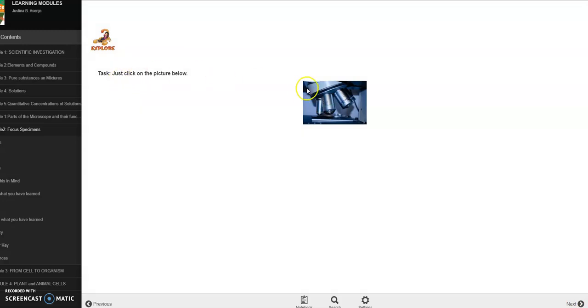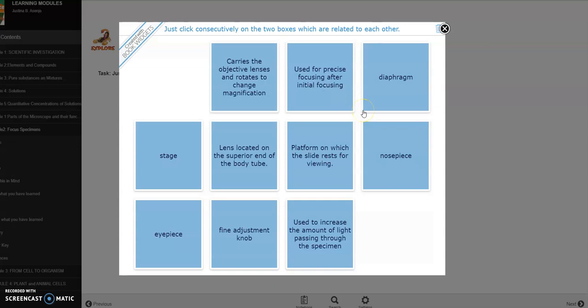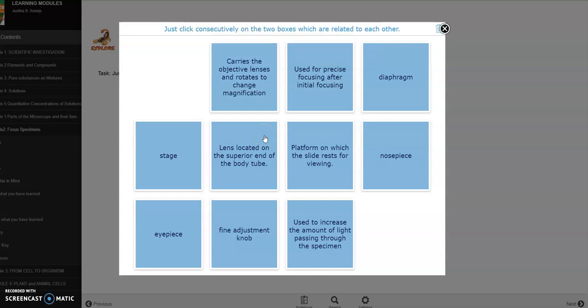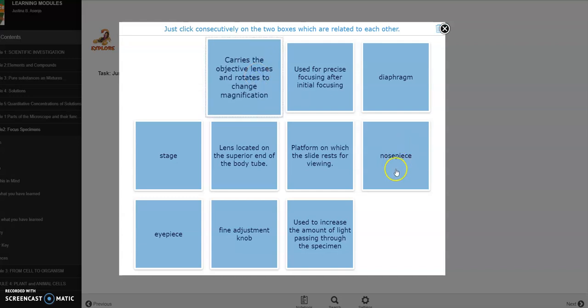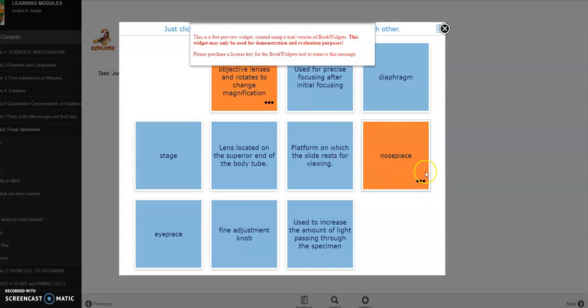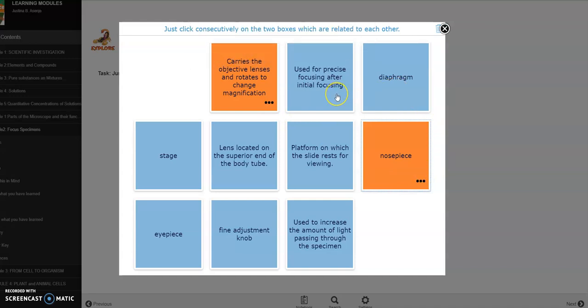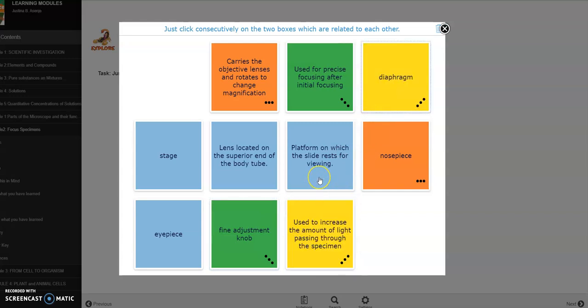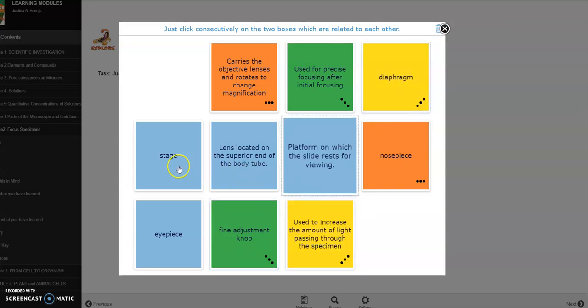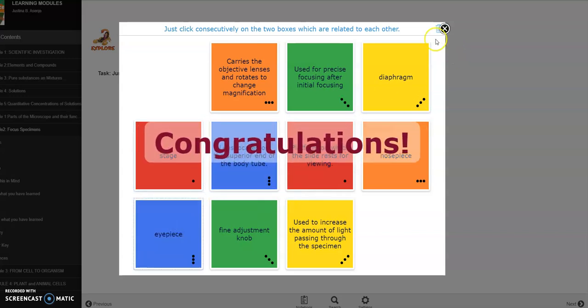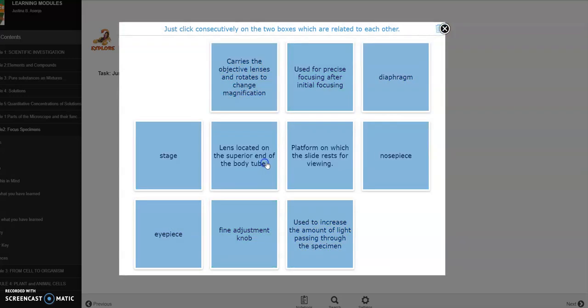Alright, so next activity natin, the explore part. Again just click on the picture. See here, the students will click on the successive two boxes if they find that these two boxes are pair, like the function and the part of the microscope. Carries the objective lenses and rotation. Let me click on these and then maybe this. It will highlight to the same color if they are really a pair. So this is basically pair matching.